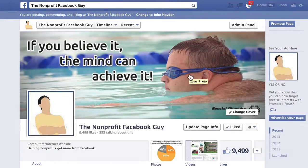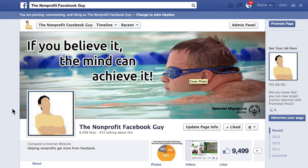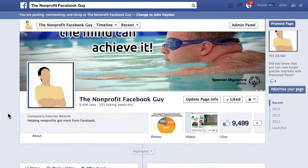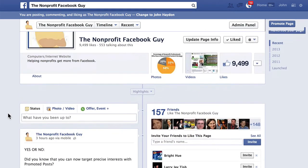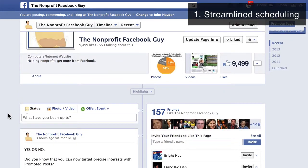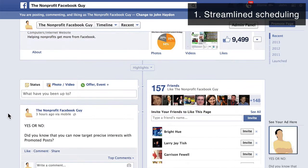Here are four changes to Facebook pages that you might have missed. I just want to cover them very quickly. The first thing is when you go to your Facebook page to post an update, you'll notice that the scheduling feature is a lot easier to use.